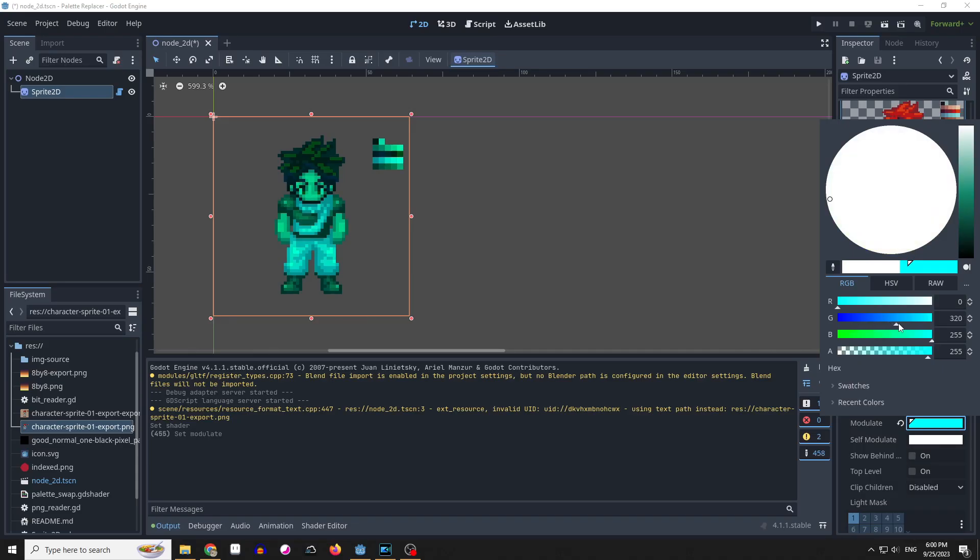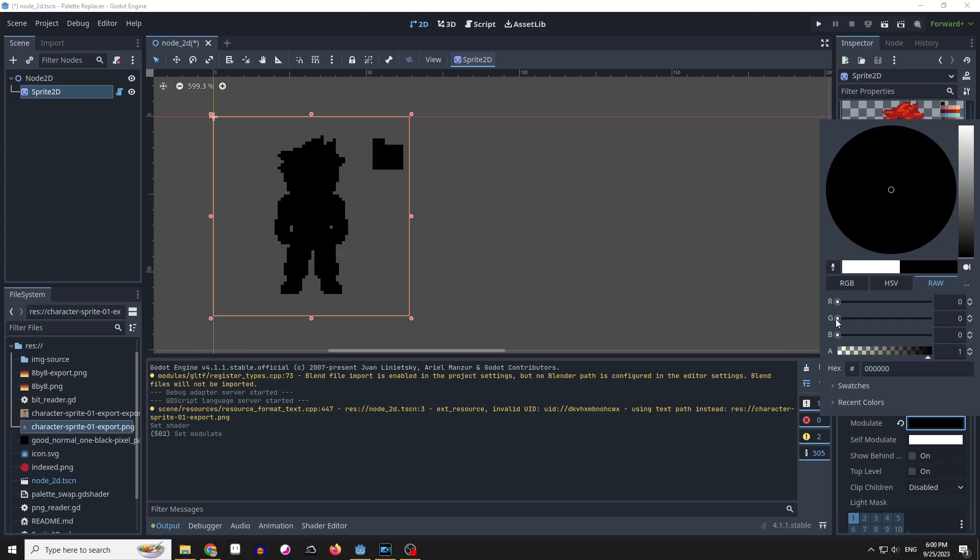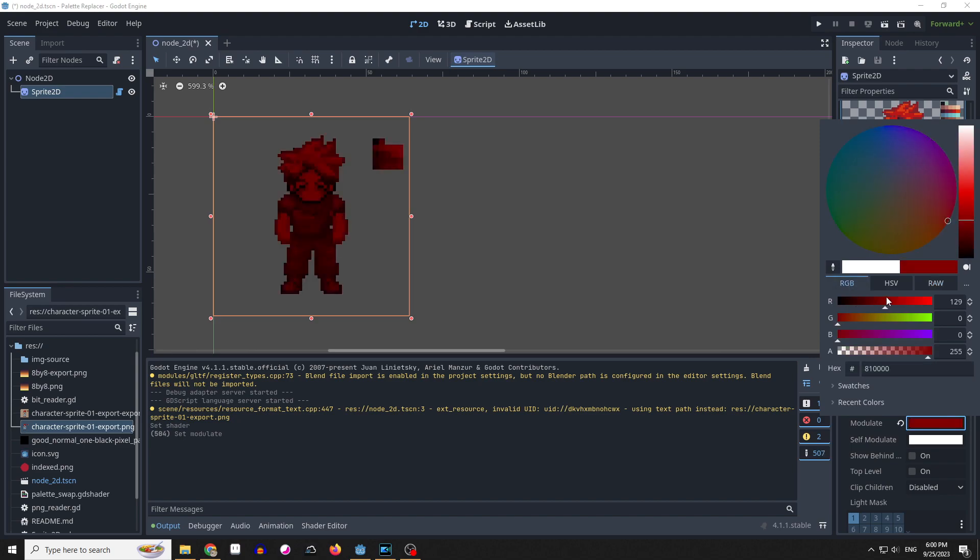But it comes with a bunch of headaches that I don't want to get into. For example, if you want to target a very specific color value with this, you would have to figure out what modulation you need to arrive at the color. You can't simply pick the color and hope that it lands on it. So this is a no go for me.